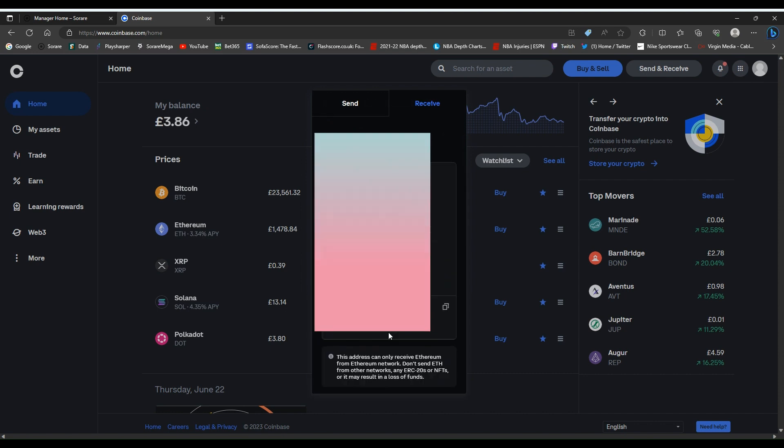You want to receive Ethereum. Make sure you change that to Ethereum ETH and press got it. This is your ETH address. I've blurred mine out but it's just this little copy button on the right hand side of the ETH address that you'll need to click. You can see I've copied this and I'll go back into SoRare to show you how to use this address to withdraw money into your Coinbase account.